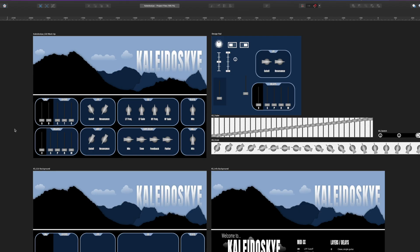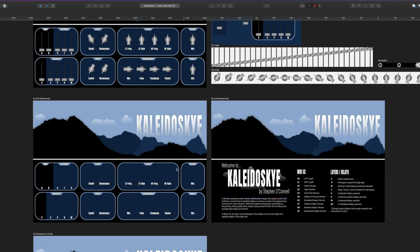Knobs, sliders, buttons — you name it. Whenever I create a library I create a mock-up of what I want the interface to actually look like — that is this top one here with all the dials and sliders in place, everything exactly where I want it to be. Then as we come down a little bit we have two backgrounds: one is the main instrument background and the other is my little welcome screen.